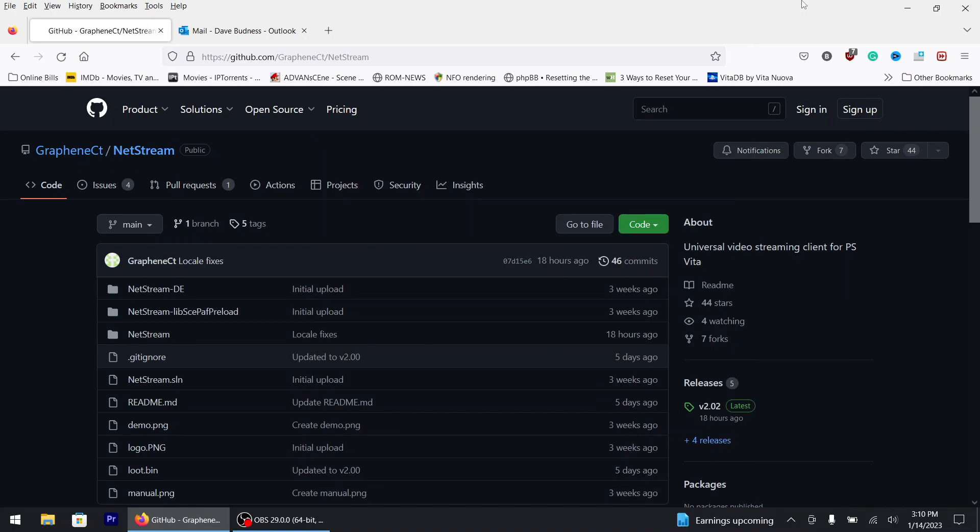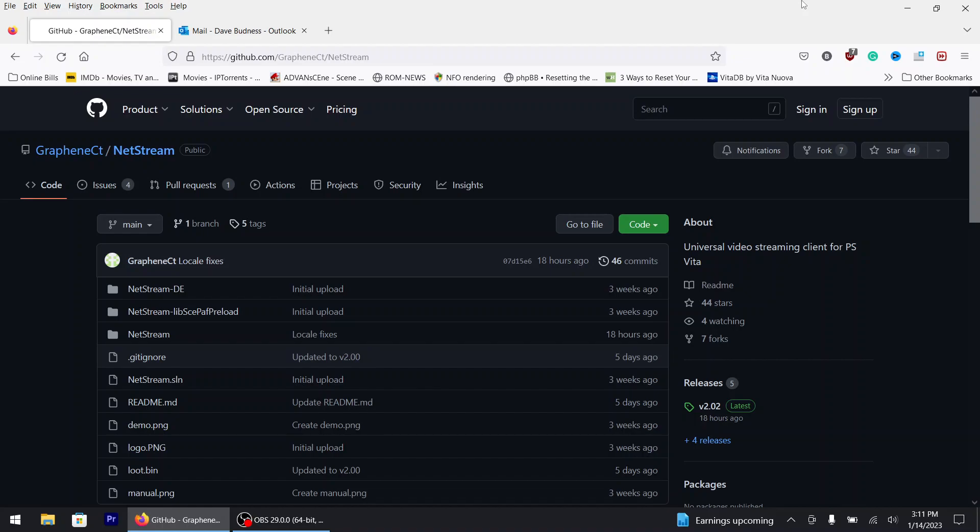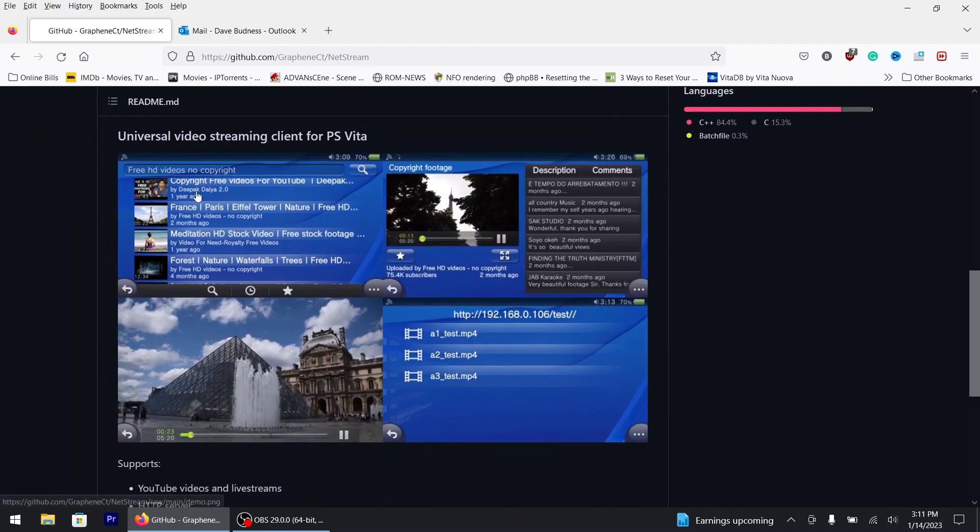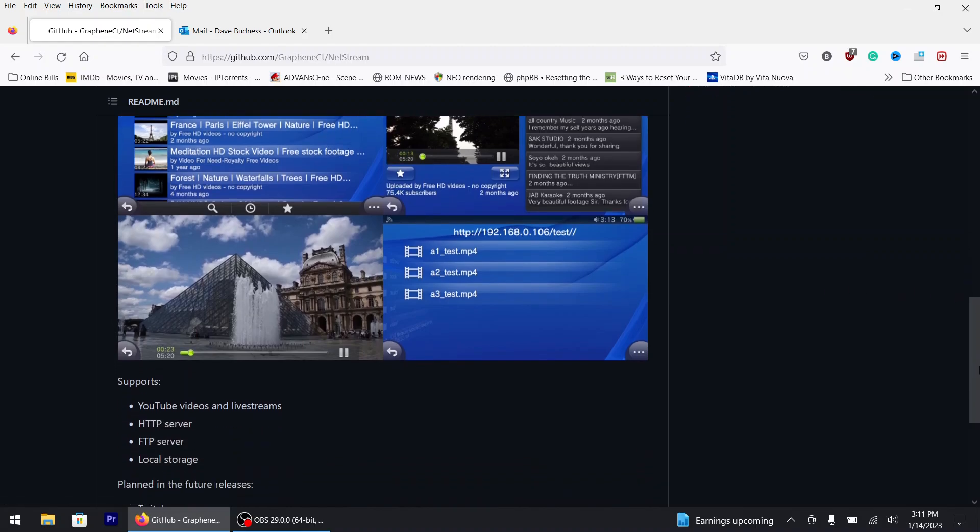Hey what's up everyone, hopefully everyone's doing well. It is January 14th of 2023. Hopefully everybody had a great Christmas and New Year's with their loved ones. Today's video I'm going to show you how to install this thing called NetStream, a universal video streamer client for the PS Vita. You could actually watch YouTube videos on it if you'd like, since I think Sony took away the YouTube app or capabilities.